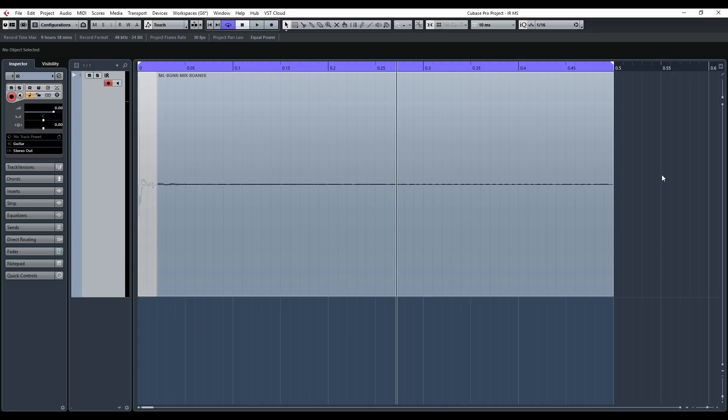So what you will be missing in a 20 millisecond IR is the room resonance. Now you may not want to use this but personally I really like this sound.